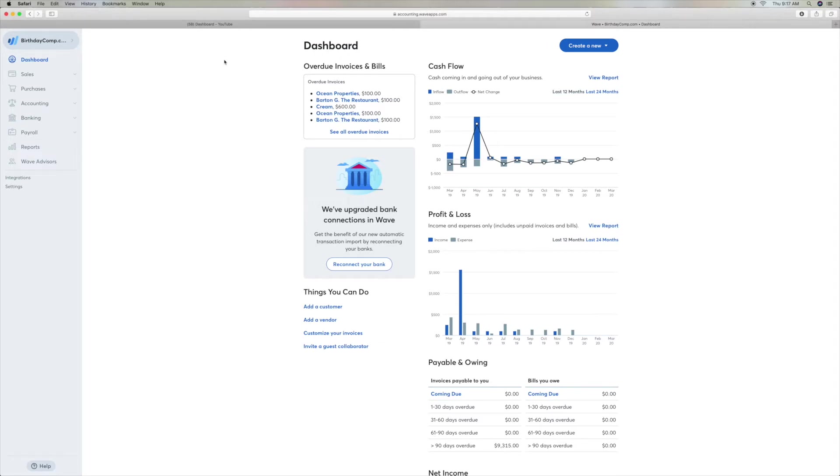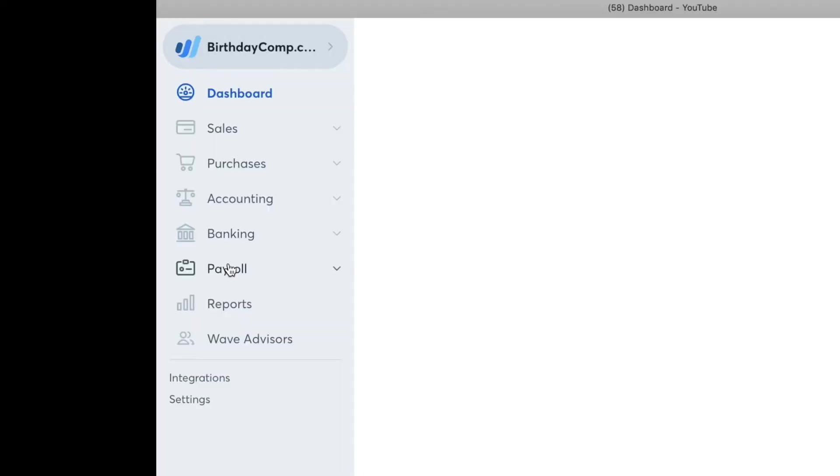We're in our dashboard, and I'm assuming you know how to get into your dashboard. You got to go down to reports and click on that.